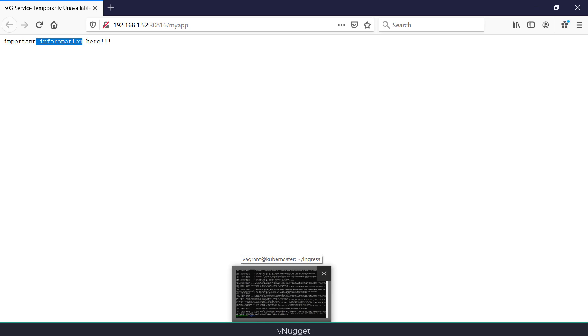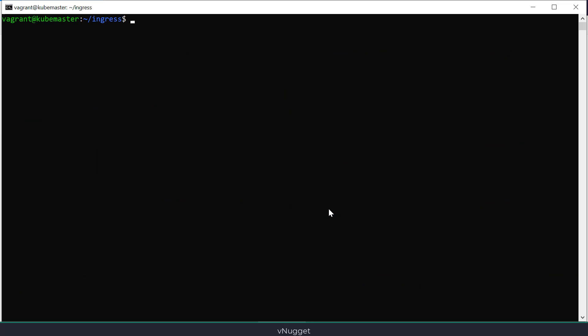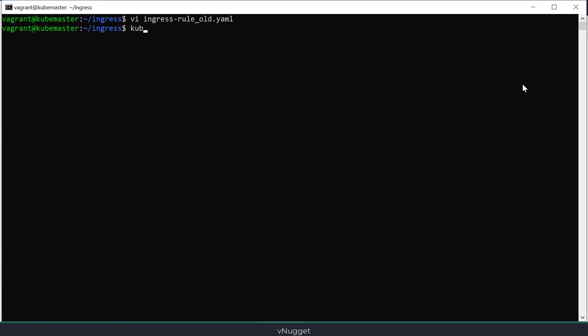The second error can happen when using old ingress syntax with a recent release of Kubernetes. Even on nginx documentation you will find old syntax, and if you try to create your ingress rule using it you will get this kind of error.